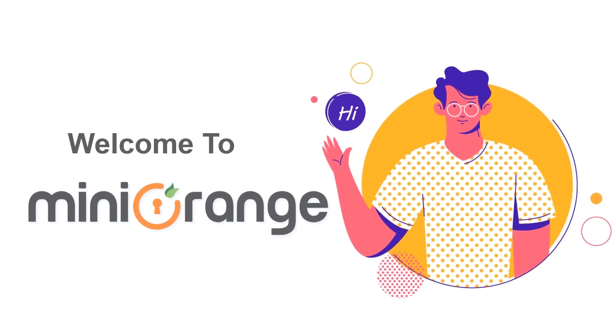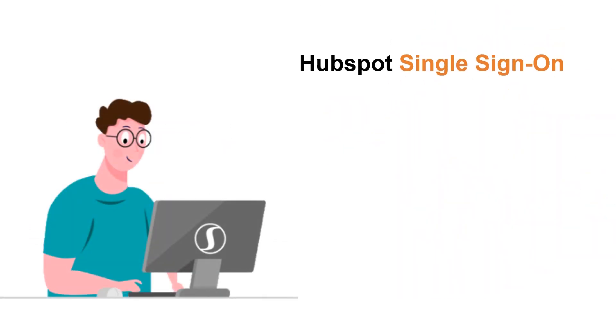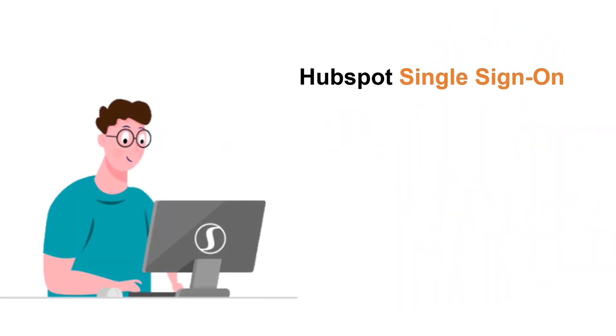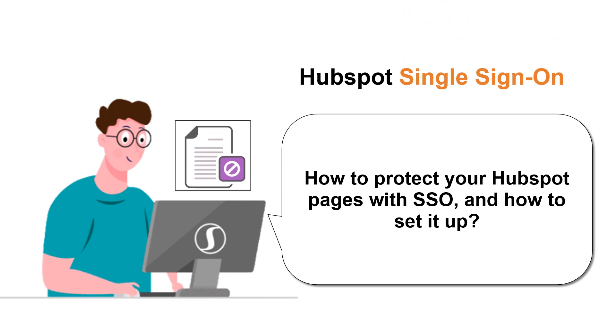Hello and welcome to Mini Orange. In this video, we'll explain Single Sign-On, how to protect your HubSpot pages with SSO, and how to set it up.